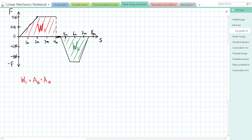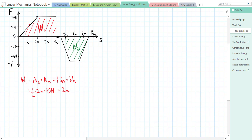The area of the triangle is one-half base times height, and the area of the rectangle is base times height. For the triangle, the base is two meters and the height is 40 newtons. For the rectangle, the base is also two meters — going from 2 to 4 meters — and the height is still 40 newtons. So the triangle area is one-half times 2 times 40, which gives 40 joules.